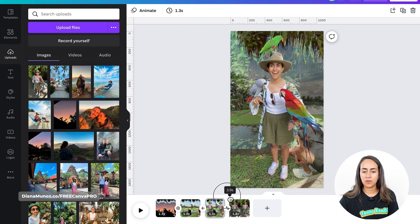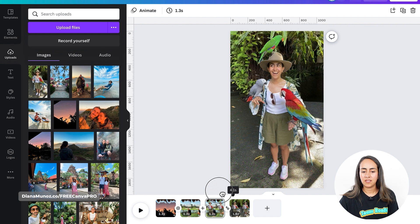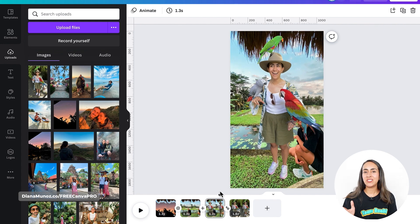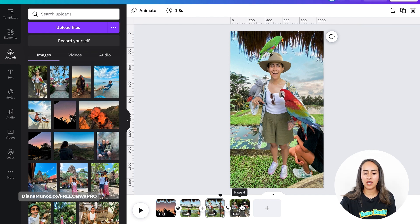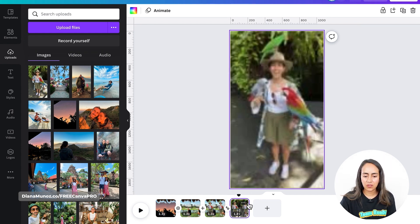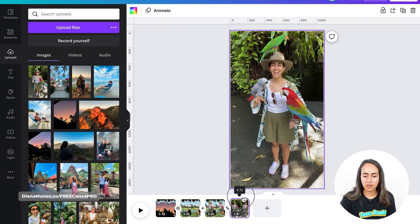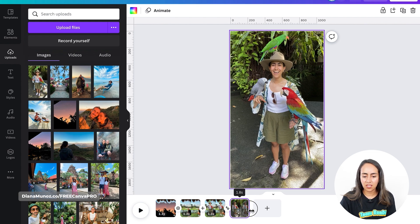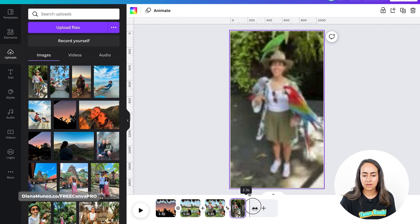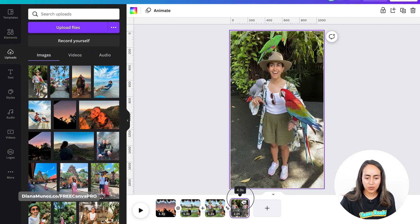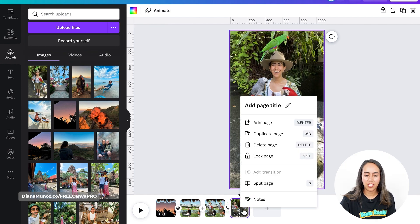Now let's create page number five by splitting the video that we have on page four. Let's go to around the mid-section of this video — we can even increase the length to two seconds. Then let's go to the middle section of the video and split the page.